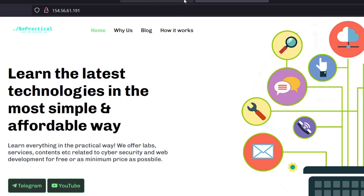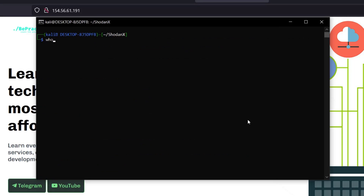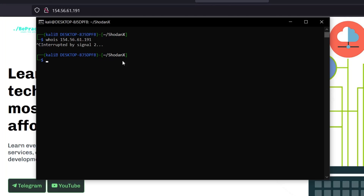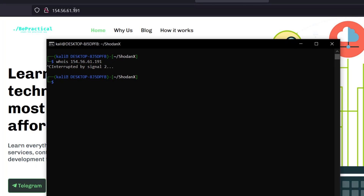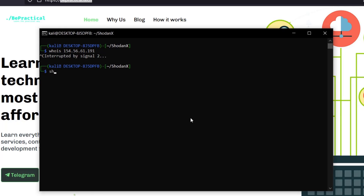I copy this IP and paste it in a new tab — I'm redirected to bpractical, the same website. This means it's the actual server IP where the application is hosted. We successfully bypassed the Cloudflare application firewall and retrieved the origin IP. Running 'whois' on this IP confirms it is not Cloudflare — we've found the real server behind the WAF.